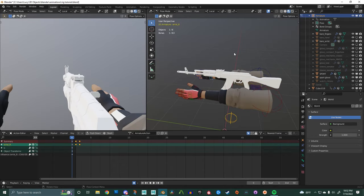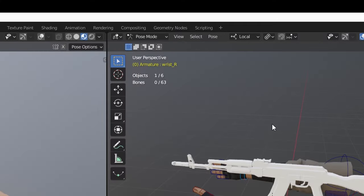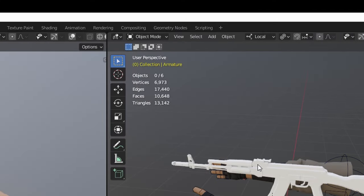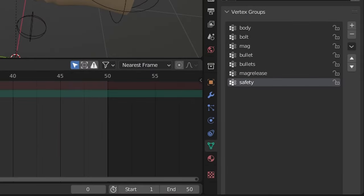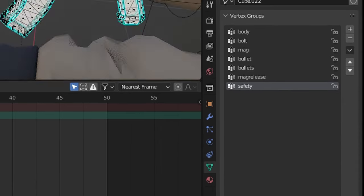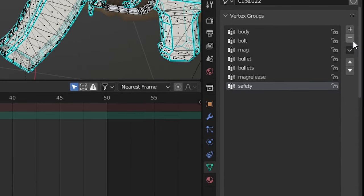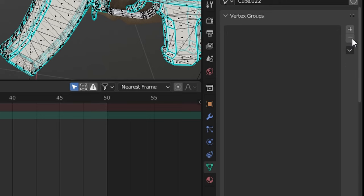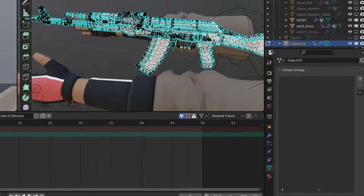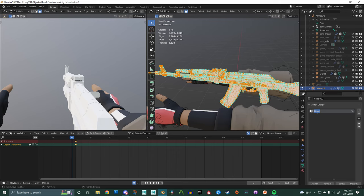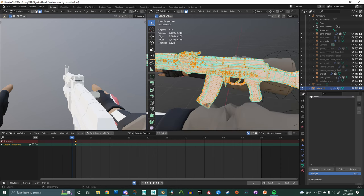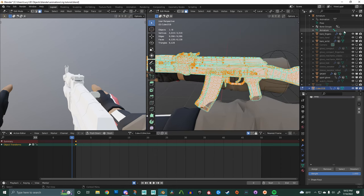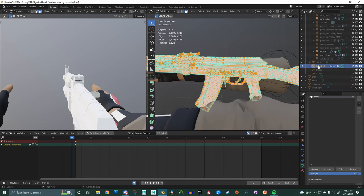Once you're happy with the scale and the posing we're going to head down to this little green triangle and this is all about the vertices. You see here vertex groups. There's already a few vertex groups made. For the tutorial we're going to delete them, hit A to select all the vertices and create a new group. We're going to call this body and we'll go down to assign and all of the vertices on the model are now going to be assigned to that vertex group.